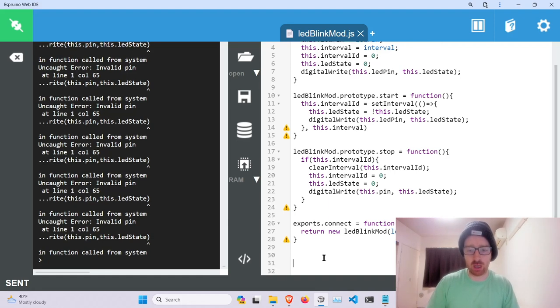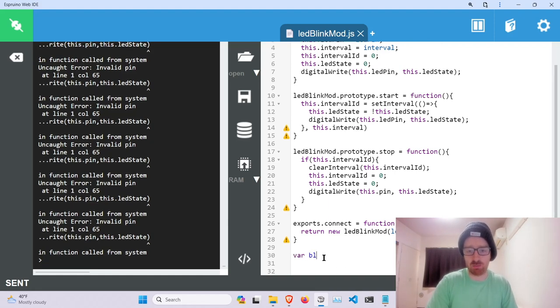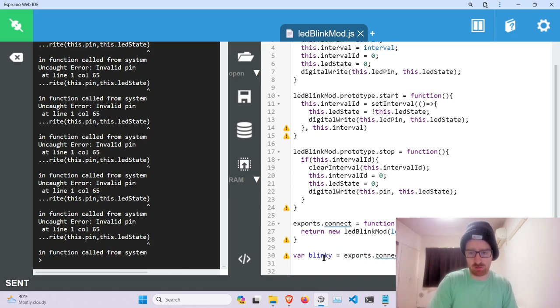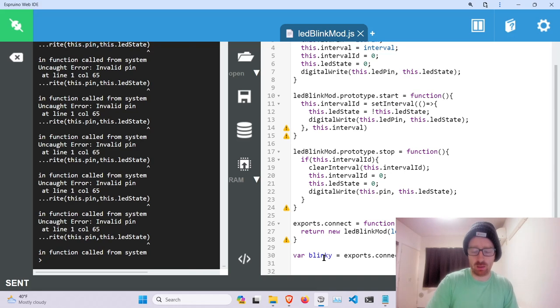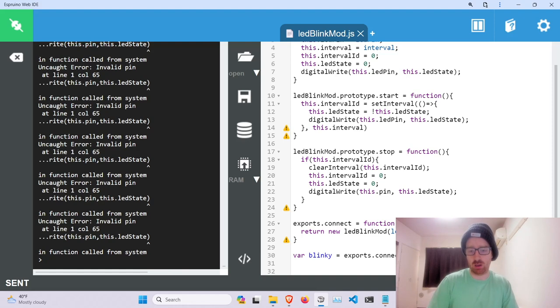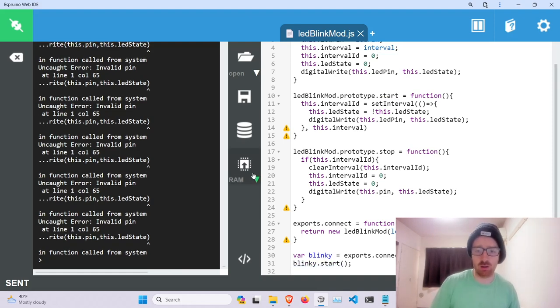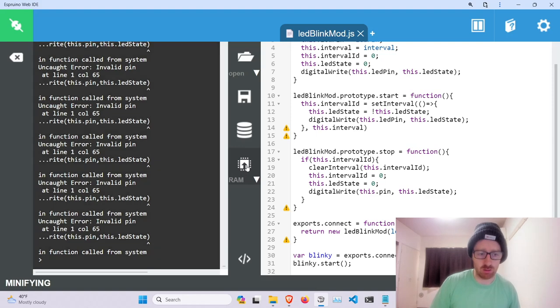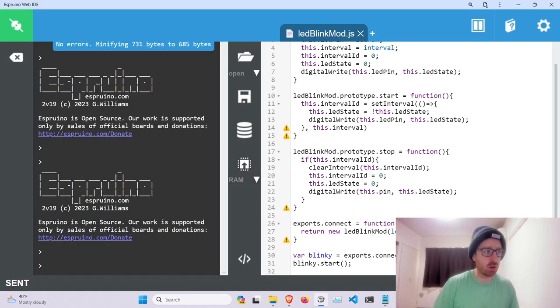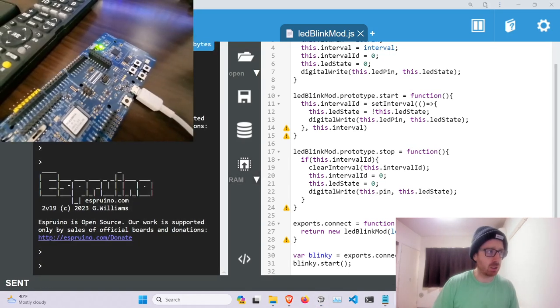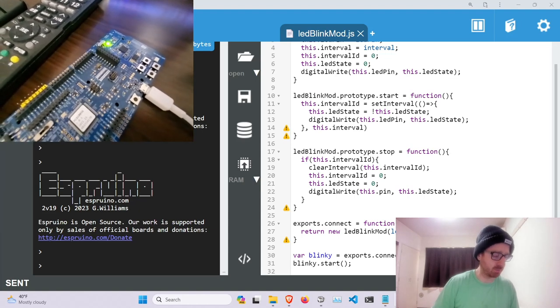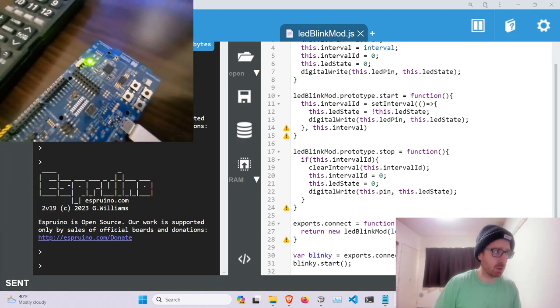And now we can grab our blinky module and test this out. D13, 500. So now if we go to blinky.start, we should be able to, we should be able to see a blinking LED light. Perfect.